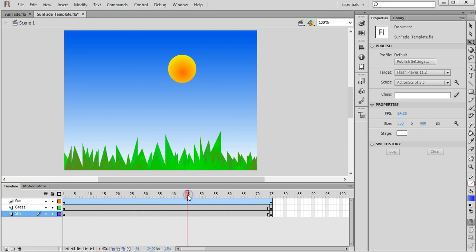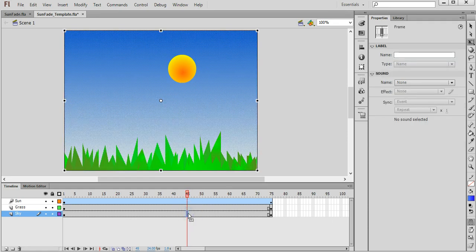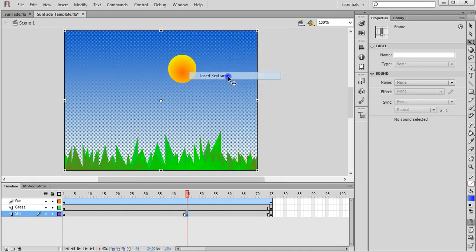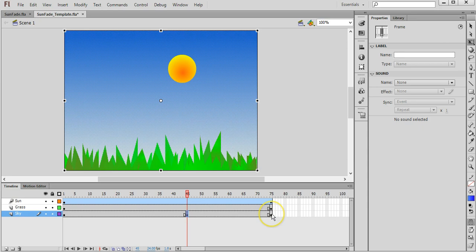Okay, so if I go onto the sky layer I can right click on there and insert a keyframe. Basically from this keyframe here to the keyframe on the end, that is going to be a motion tween effect which applies a tint fade on the background.